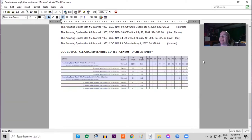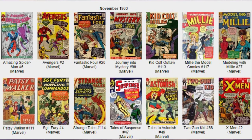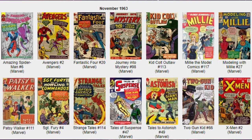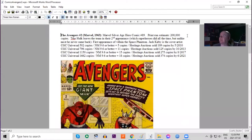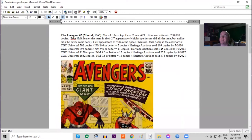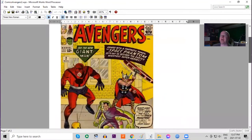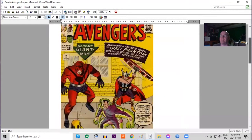The next big book that came out the same month on our list is a major book: Avengers number two. This is the second appearance of the team, print run estimated at possibly in the 200,000 range. First appearance of the Space Phantom, and Jack Kirby did the cover with a yellow background featuring Iron Man still in his original outfit.